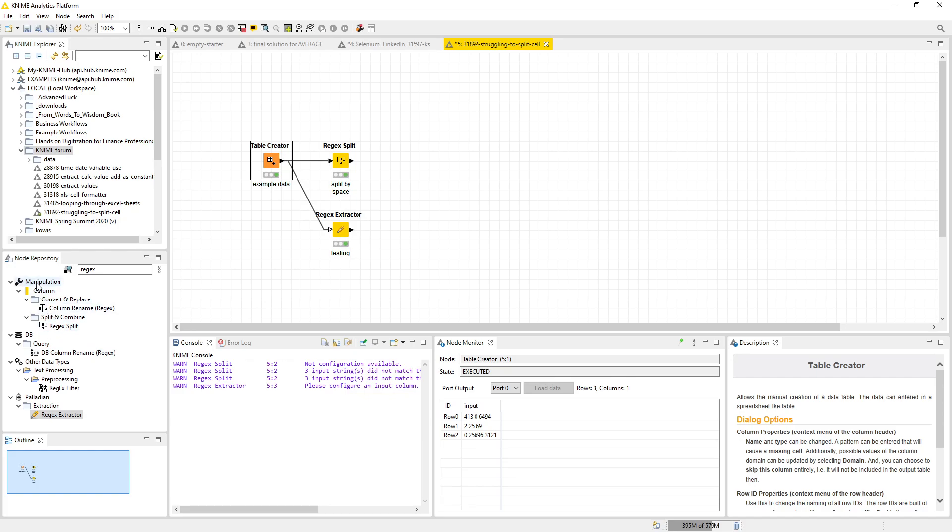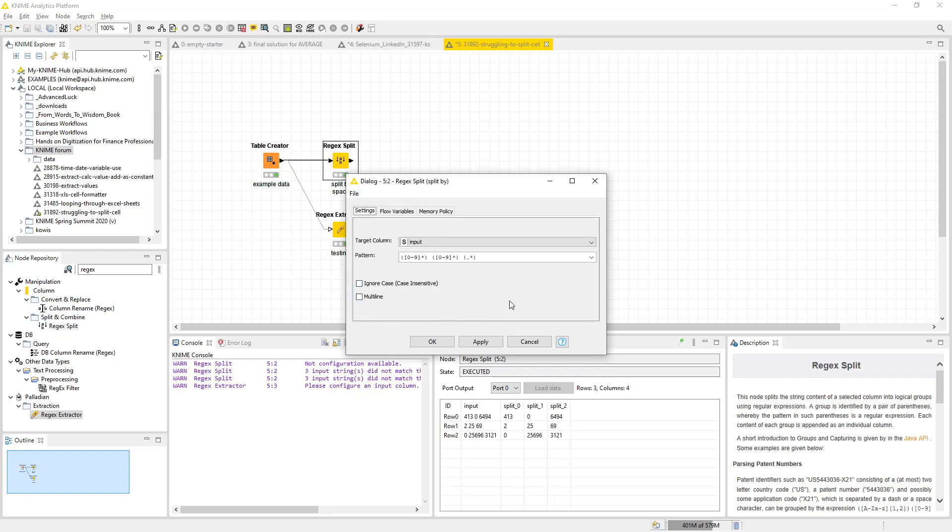You see for these three numbers, basically here's the first split, here the second split, and this one is what I would read—I'm not a regex expert—but what I would read as everything else.